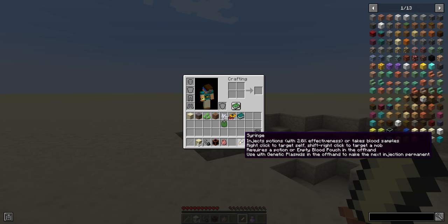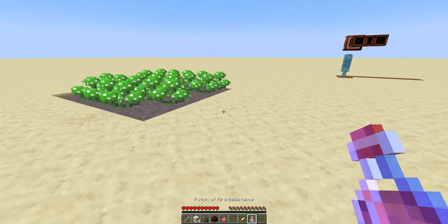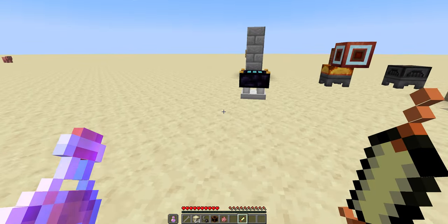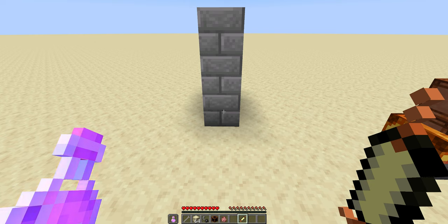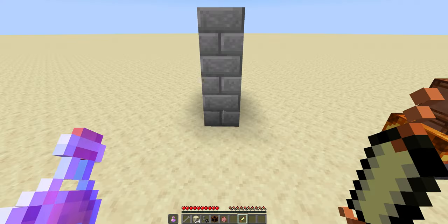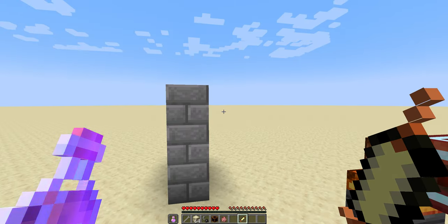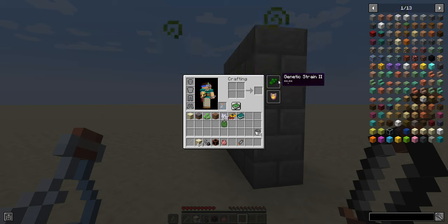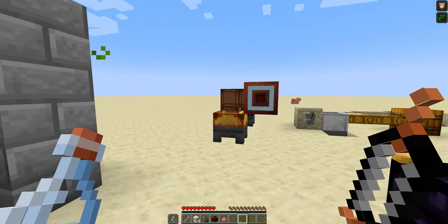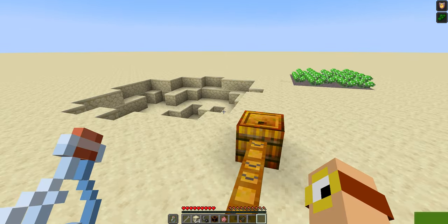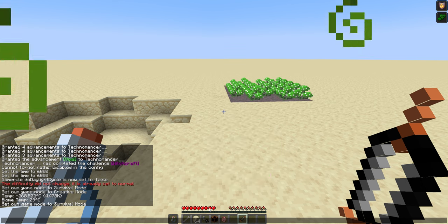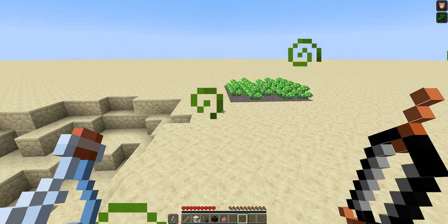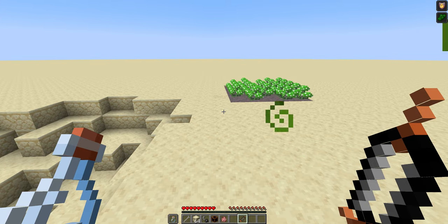Okay, my syringe has turned yellow. It is now coated with genetic plasmids. The next injection I do with this is going to be permanent. So before, injections lasted twice as long. With this, they're going to last forever. So this is a fire resistance potion for three minutes. And now it lasts infinite time. It will never wear off unless I die or drink a neutralization potion or milk. Except we also got this debuff called genetic strain. And if you look at my maximum health down here, it has decreased by one heart. For every permanent potion effect, your maximum health decreases by one heart.